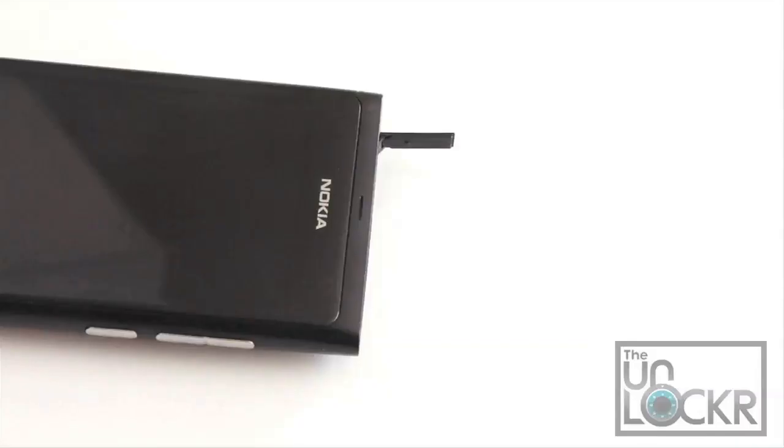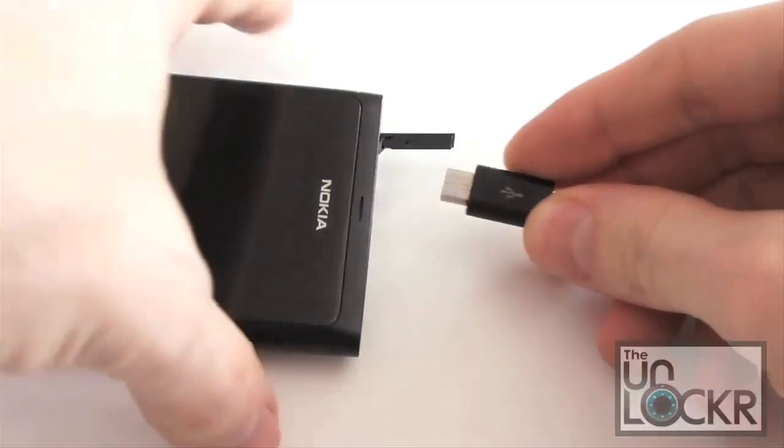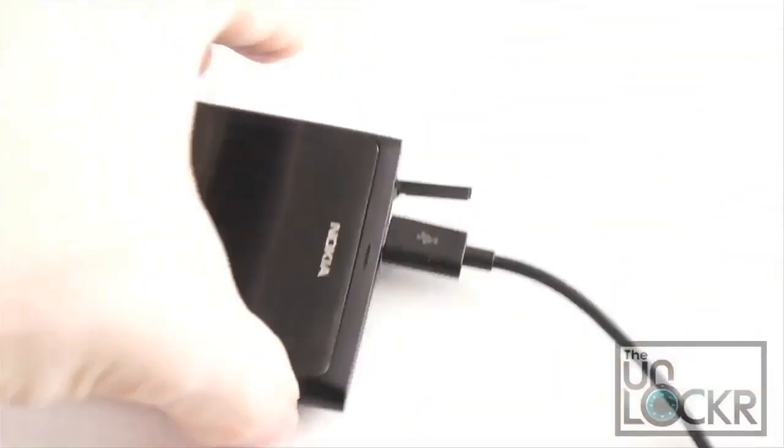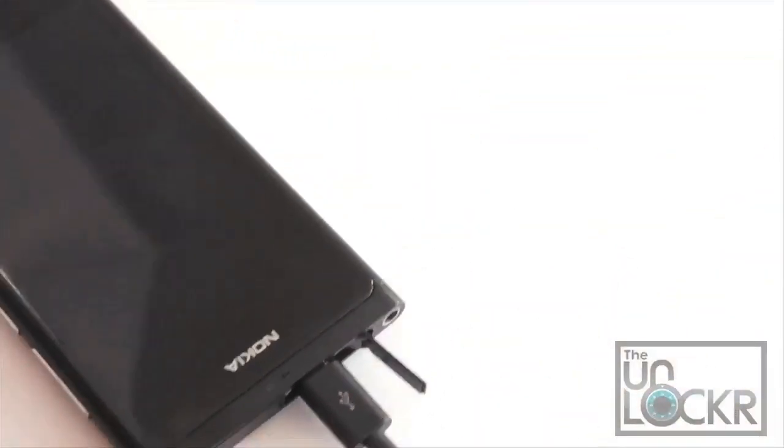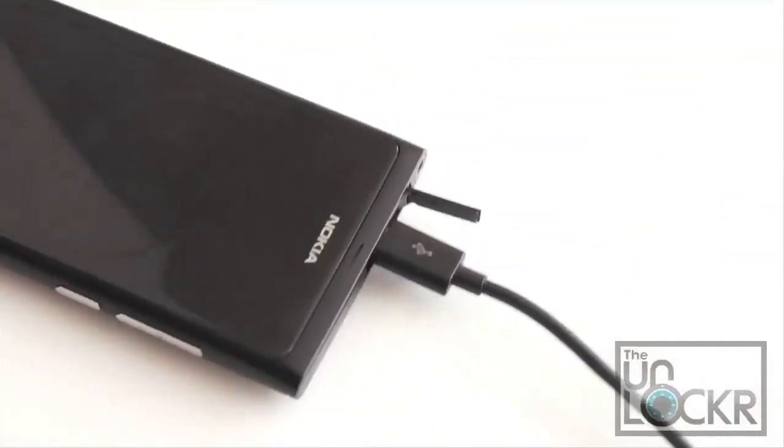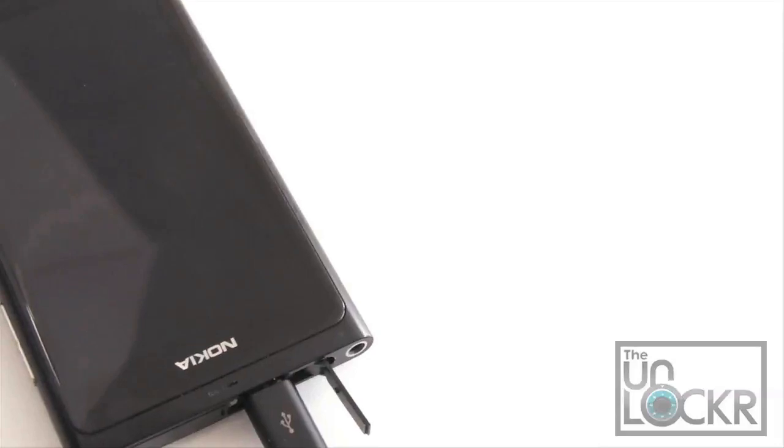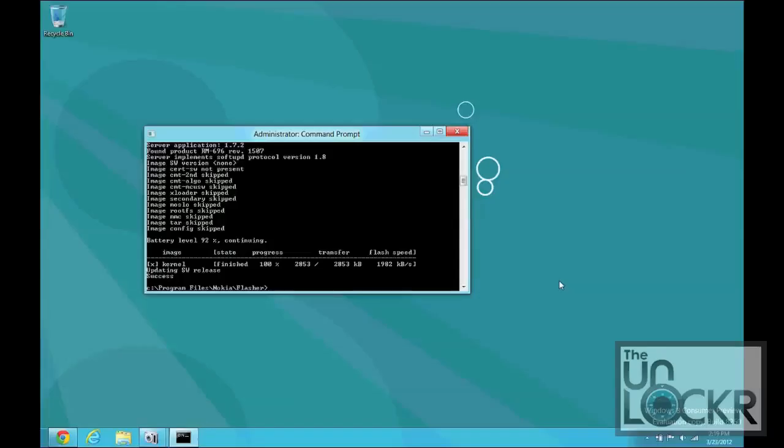With the phone still off, we're going to plug in the USB cable into the phone first, and then plug the other end into the computer. You'll know it worked correctly when it says this, success, in the command prompt.